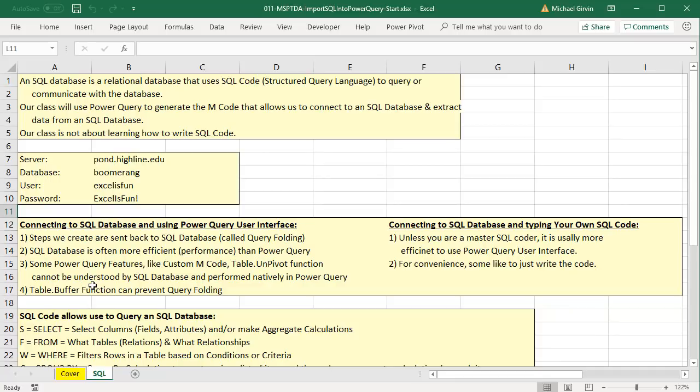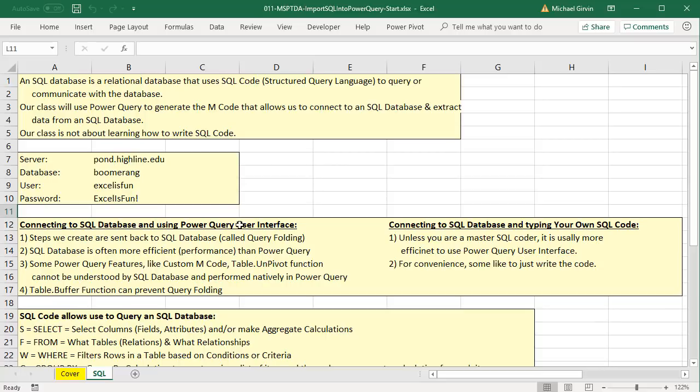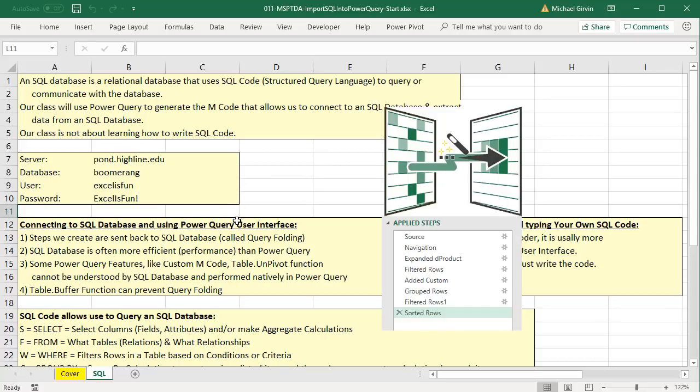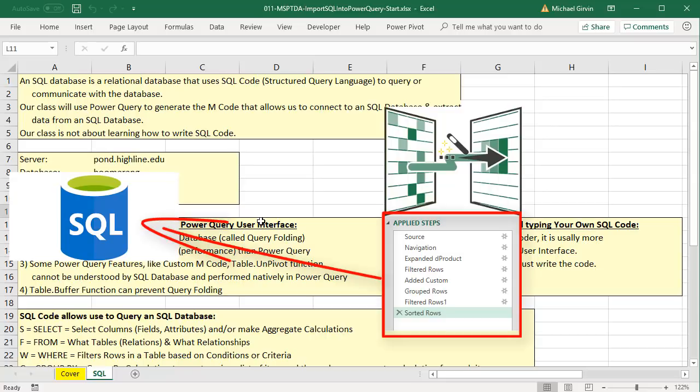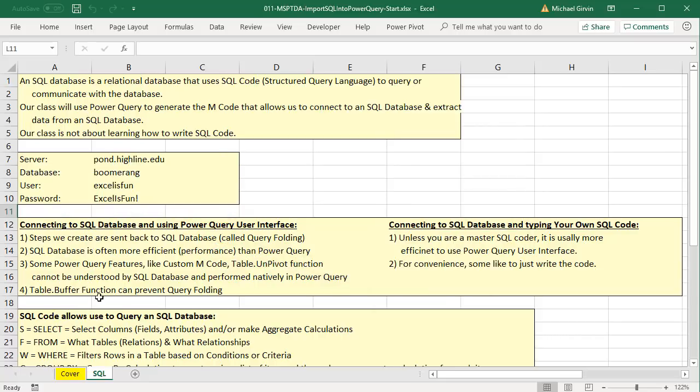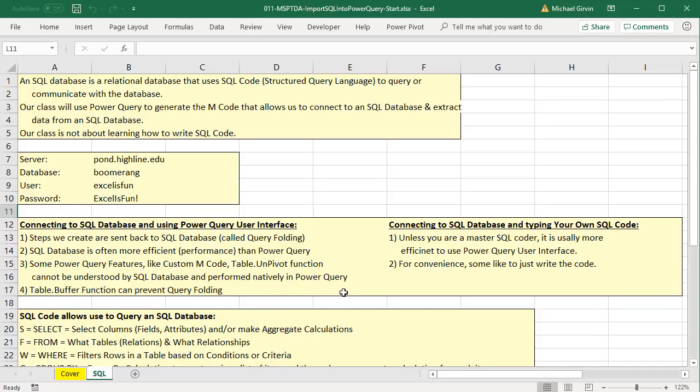We're using Power Query to import and transform to get these two reports. Over here in the start file, these are going to be our credentials to connect to our SQL database. Whether we're using Power Query user interface or typing your own SQL code, we want to consider these important points. When we're using the Power Query user interface, the steps we create are sent back to the SQL database. This is called query folding, and this is because an SQL database is often more efficient, meaning the performance or the speed of the query, than Power Query. That's pretty cool. So whatever we do in Power Query, Power Query is programmed to send it back. And because we're connecting to an SQL database, the transformations, when possible, will be performed at the database.